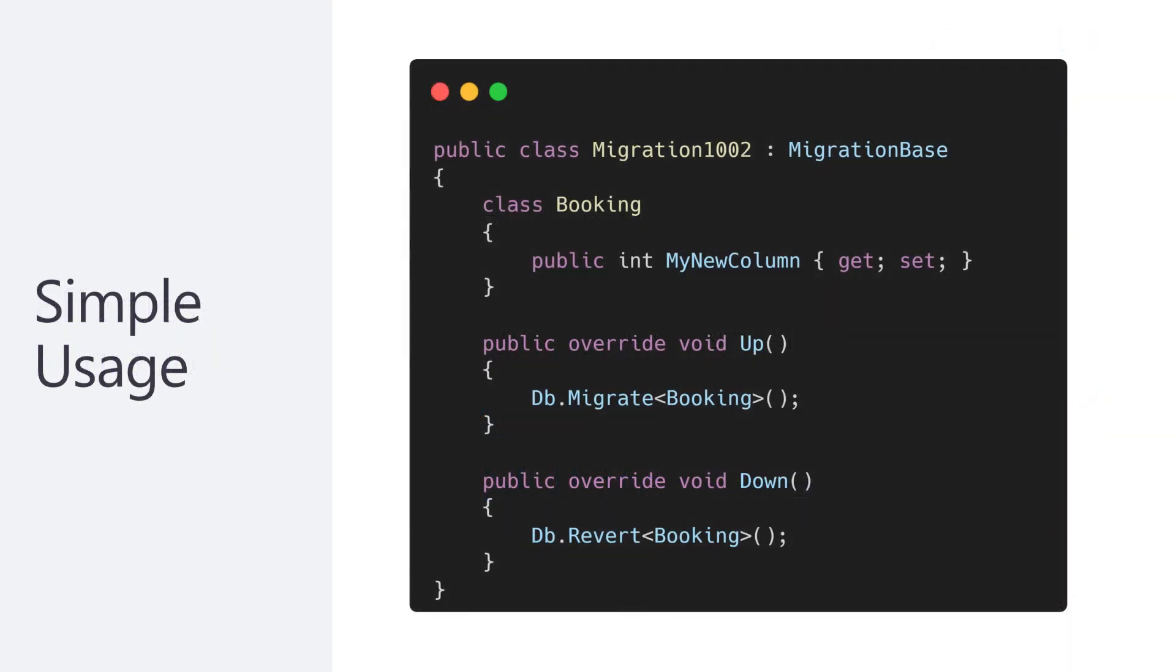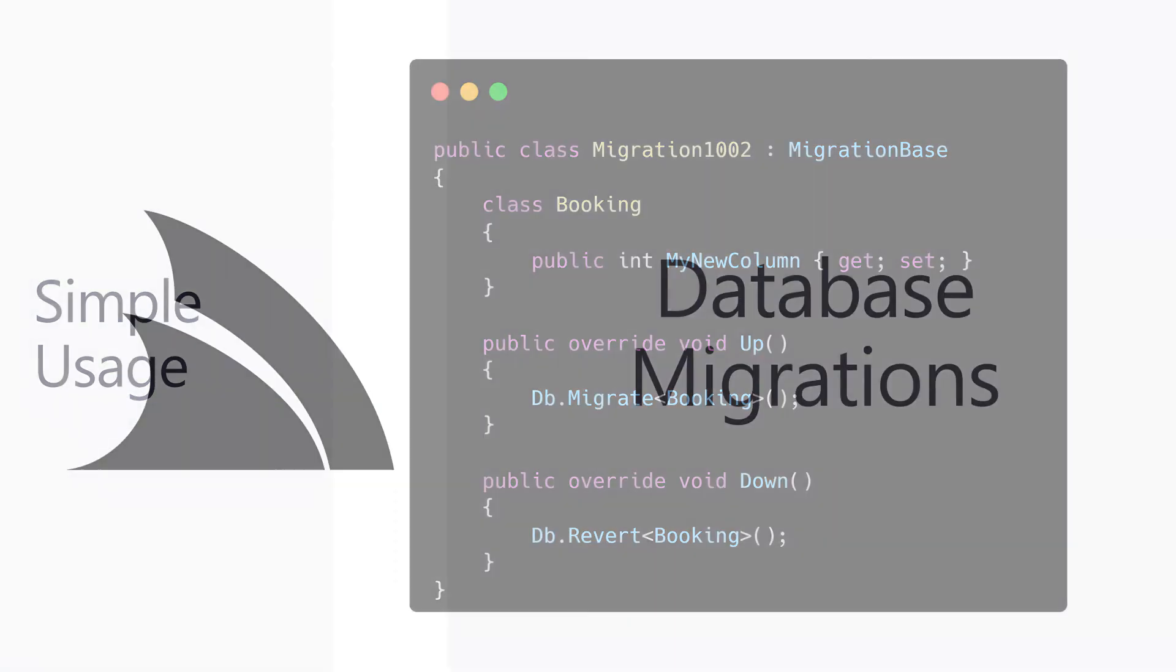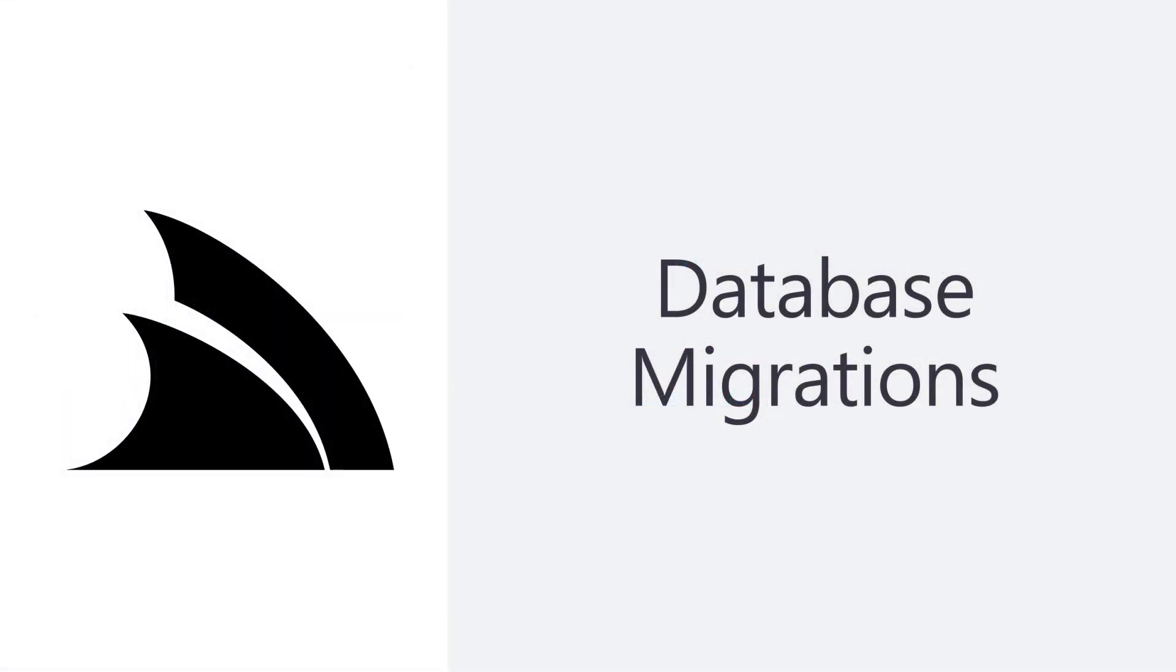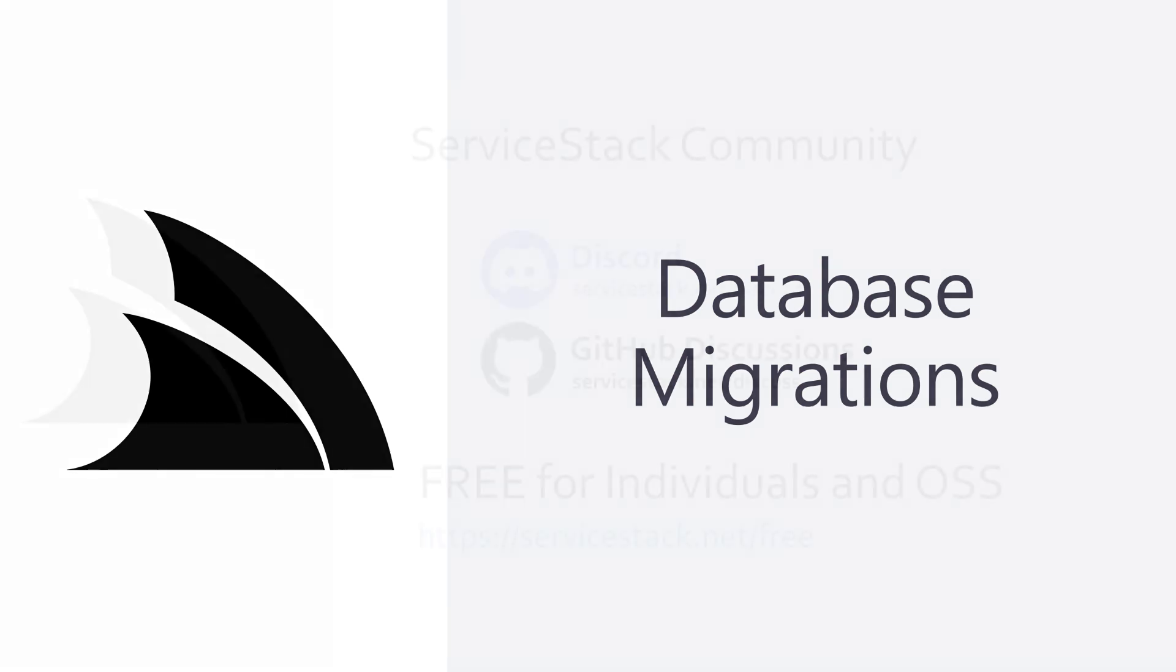ORM Lite DB Migrations provides a lot of advantages largely thanks to its repeatability that fits into your existing workflows, reduces risk and helps us as developers have confidence when changing our database schemas.